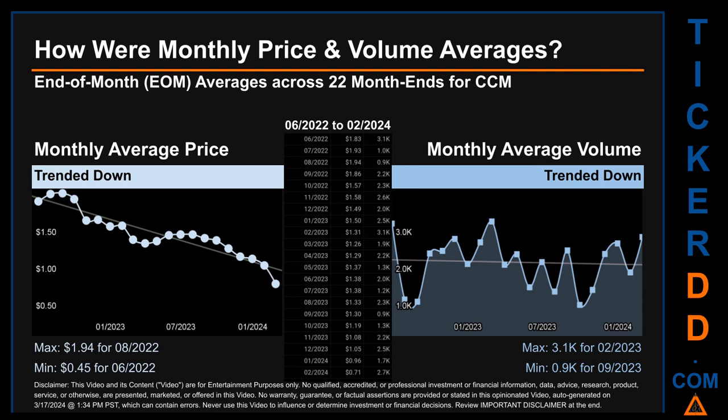Hello, my name is Claire. How were price and volume averages for CCM across 414 trading days? There were a total of 22 month ends for which monthly averages for daily price and volume were calculated. Overall, monthly price average trended down while monthly volume average trended down. The maximum end of month average price was $1.94 for August 2022, while the minimum was 45 cents for June 2022. Looking at volume, February 2023 and September 2023 respectively saw the highest and lowest monthly average volume at 3,100 and 900.